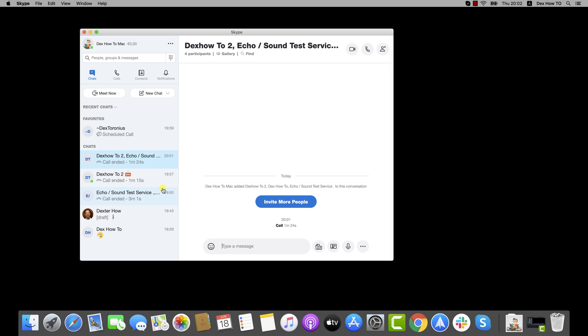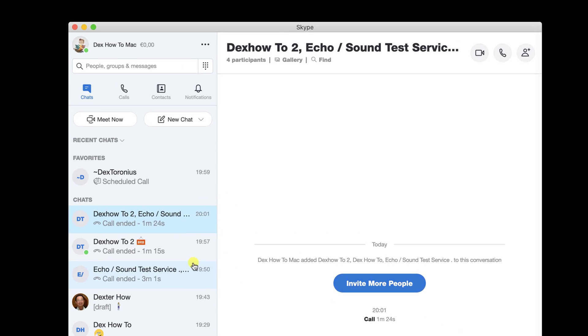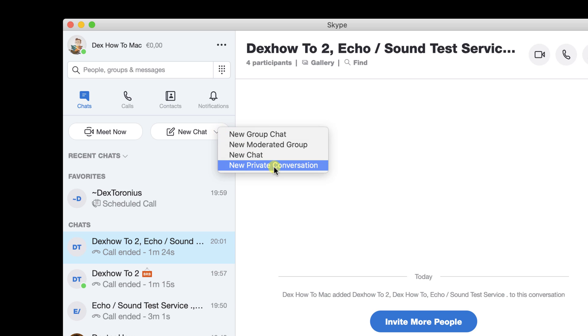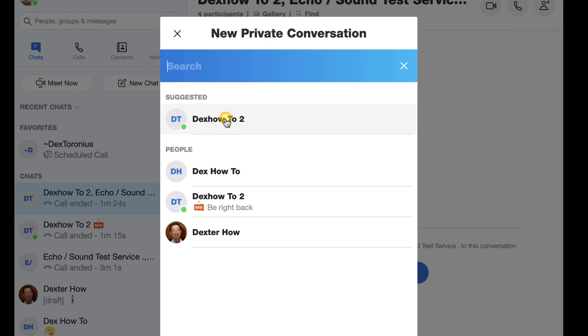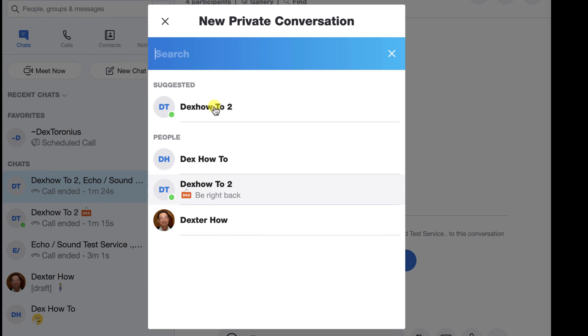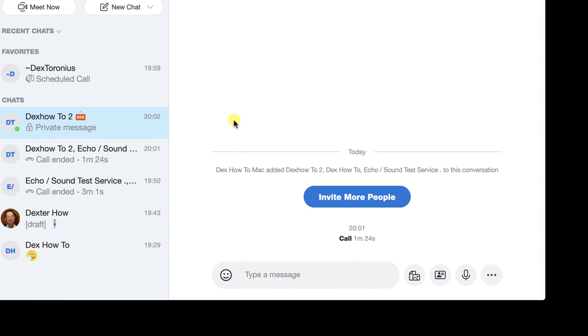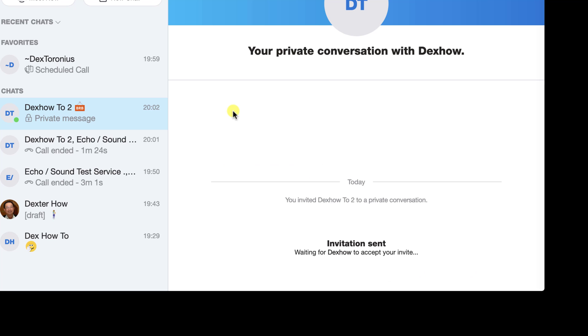To start a private conversation on Skype for Mac, click on the arrow on the New Chat button. Select New Private Conversation. Select the contact you'd like to start the private conversation with. An invitation will be sent to that contact asking them to accept your invitation.